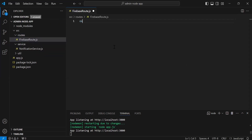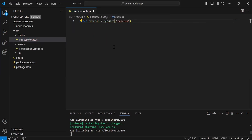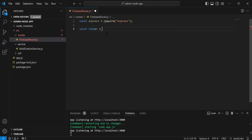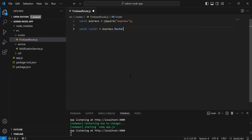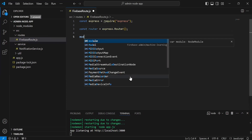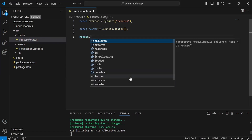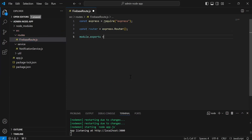On the top, I'm going to import Express. After importing Express, I'm going to create an instance of the router. So it will be const router, and we have to initialize it with express.Router(). And we have to export the router, so it will be module.exports equals router.